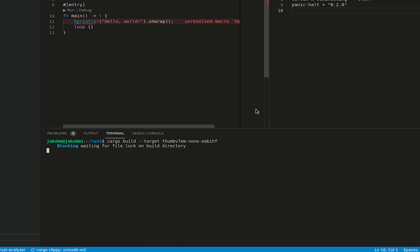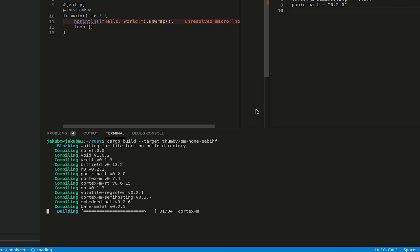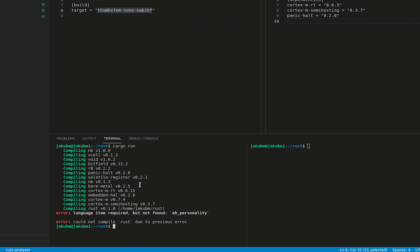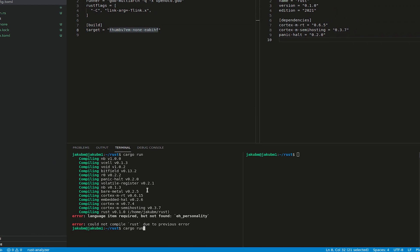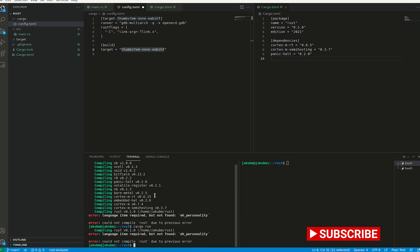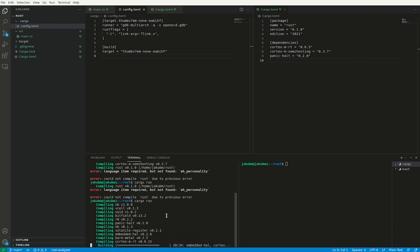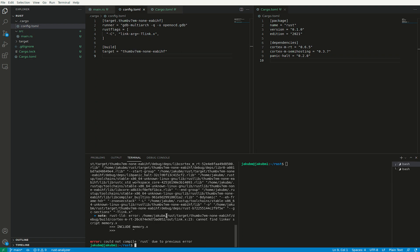We are waiting for the Rust analyzer and cargo clippy to unlock the directory — I will fast forward the video. Cool, seems like it's working. So let's give it a try now and let's try cargo run. All right, let's save the file. I believe I did it now, and let's try cargo run — and we do not have a memory.x file.